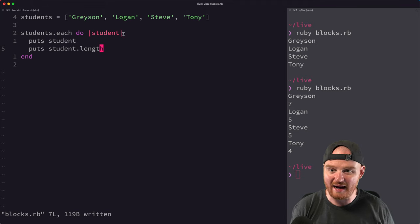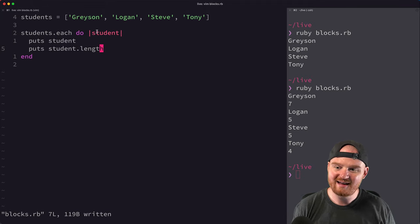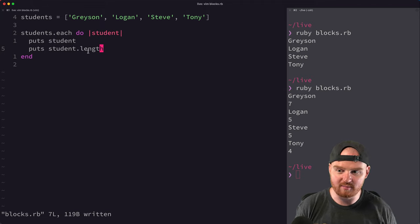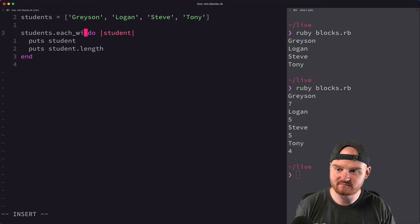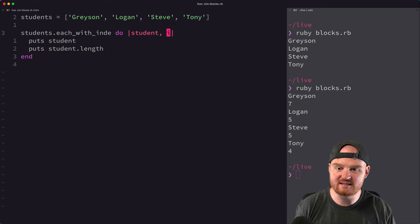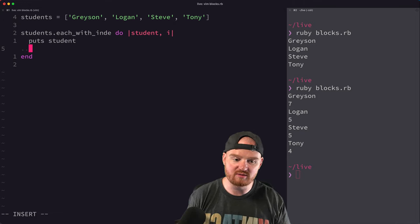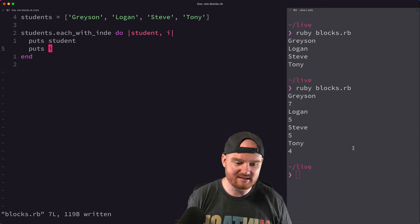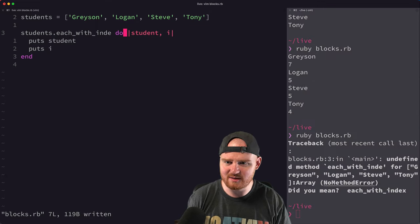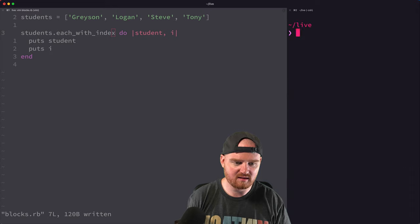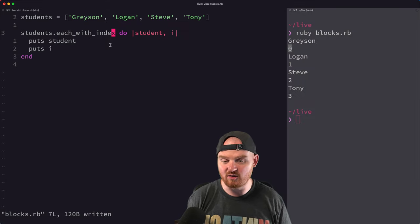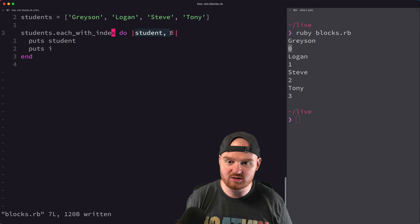This little block of code is almost like a function's arguments. Between these vertical bars — we call these pipes — is the list of arguments. Some blocks can accept multiple arguments. For instance, each_with_index accepts a block that takes multiple arguments. We can say student and i, which gives us which number student that is. So puts i will give us the index in the students array.